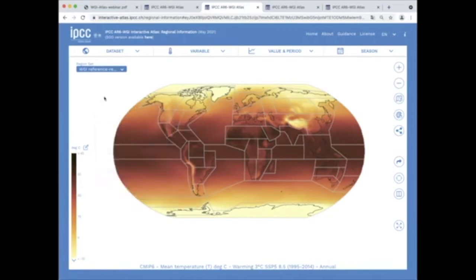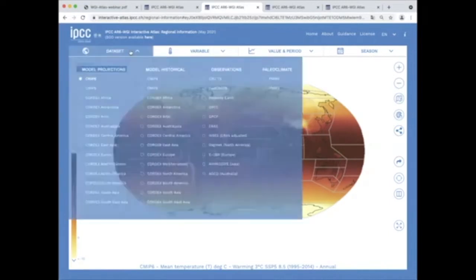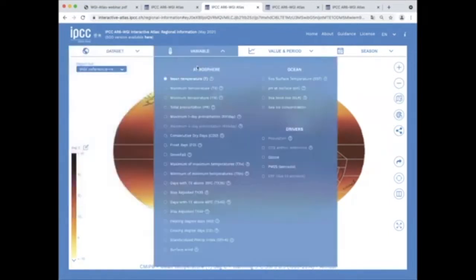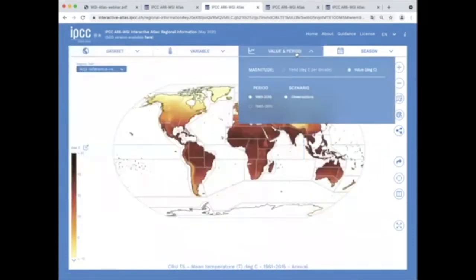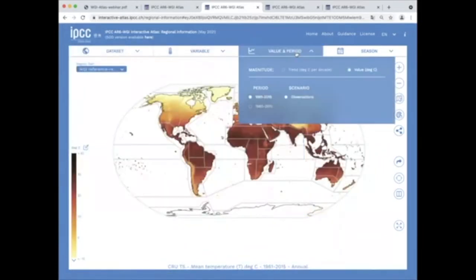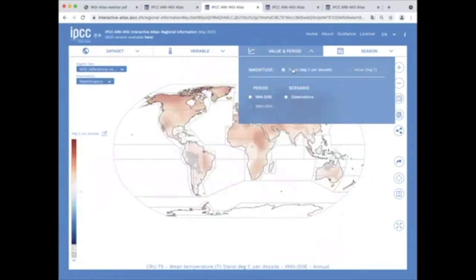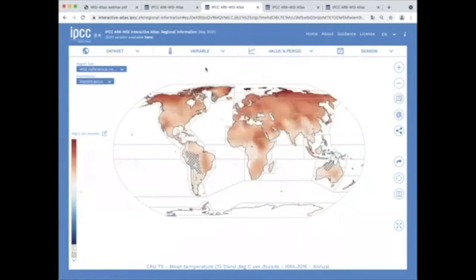For observations, the options are raw values and the dataset, as in the previous case, and also the trends over two recent past periods. Finally, the user can select the season of interest.